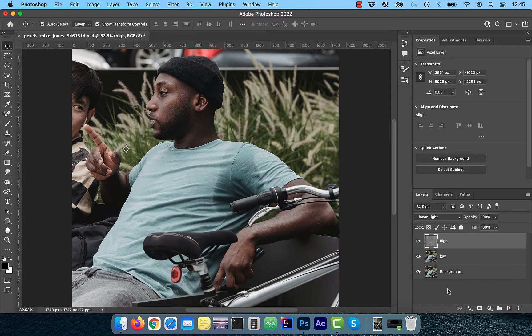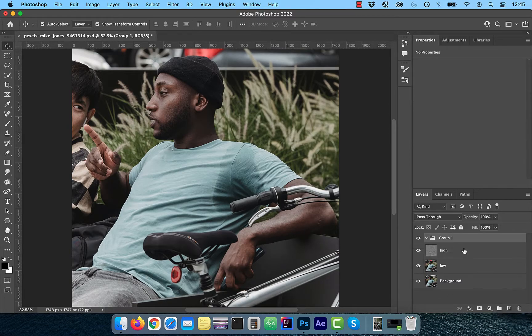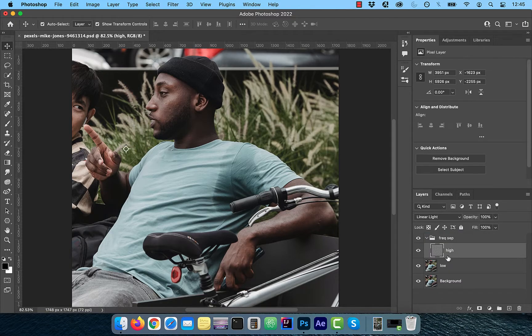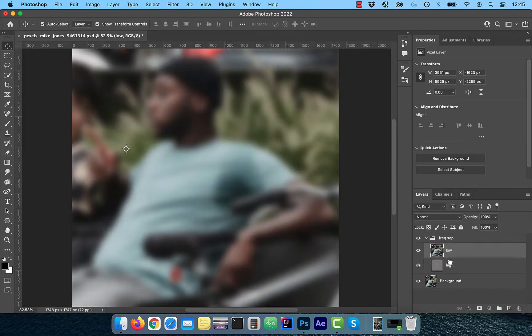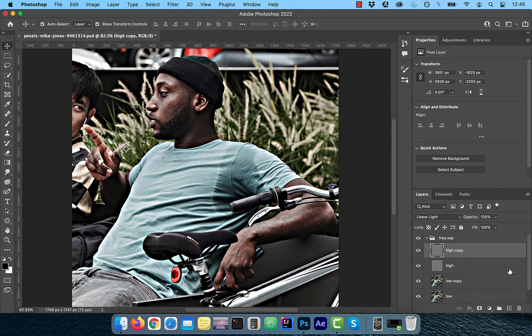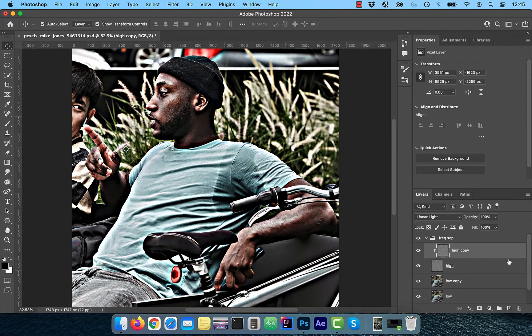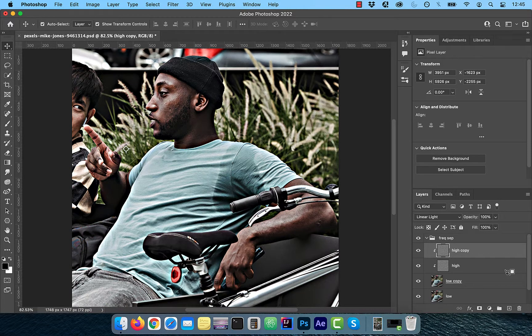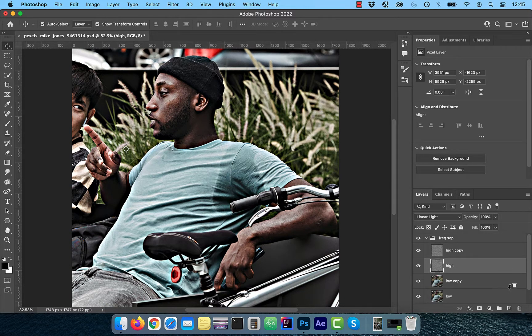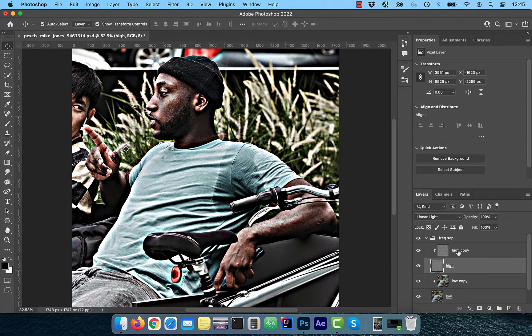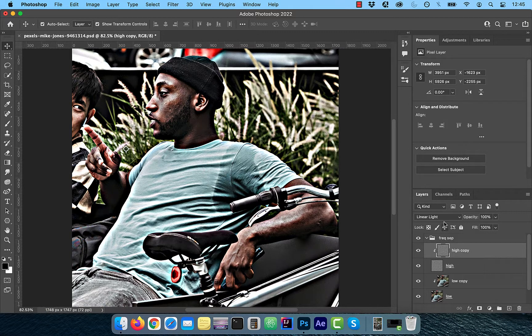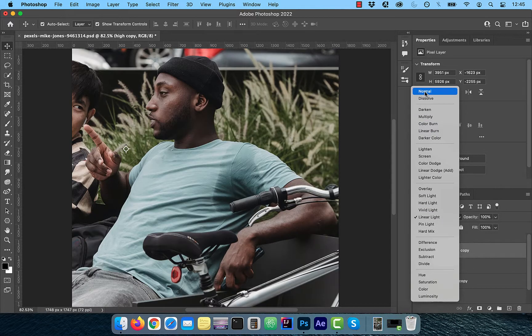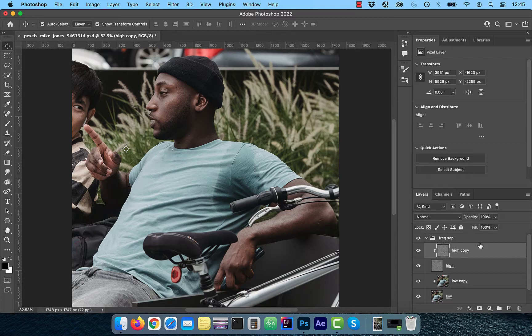Next, create a new group and rename it to frequency separation. Move the low and high frequency layers inside this new group and duplicate them one by one. Hold the alt or option key and click below the copy layers to clip them to the original layers. Make sure the blending mode of the copy layers is set to normal. This will prevent us from destructing the original frequency layers.